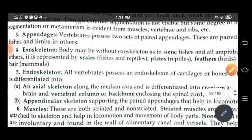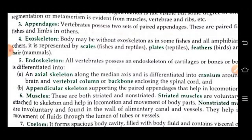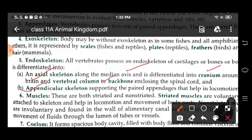The body is without exoskeleton in some fishes and all amphibians. In others, it is represented by scales, plates, feathers, and hair. Endoskeleton of cartilage or bone is present in all vertebrates, differentiated into axial skeleton and appendicular skeleton. The axial skeleton is the median axis, differentiated into cranium around the brain, and the vertebral column around the backbone, enclosing the spinal cord. The appendicular skeleton supports the paired appendages, which help in locomotion.